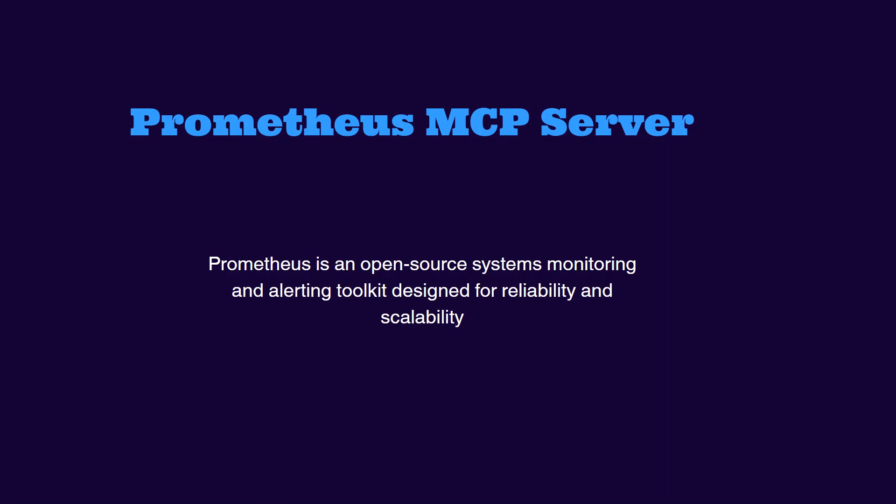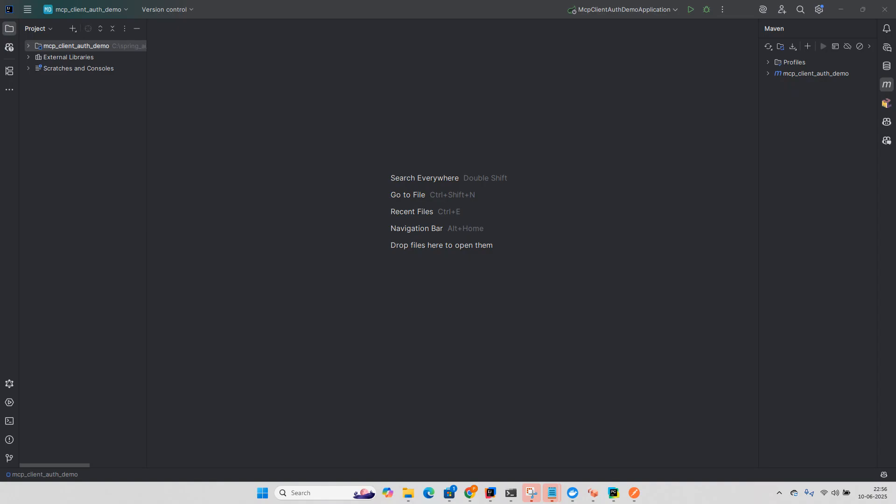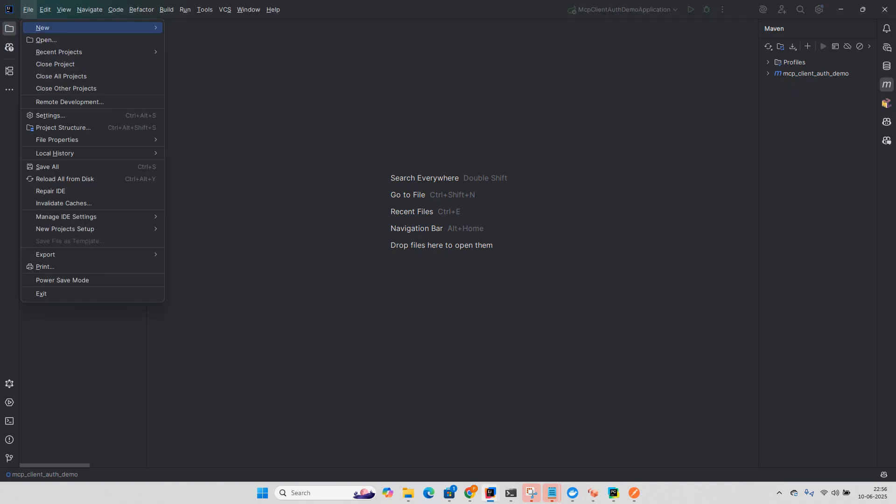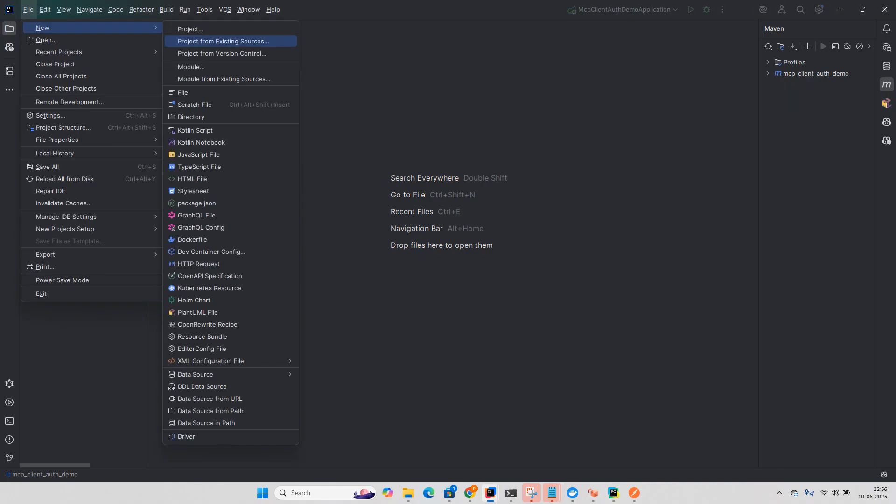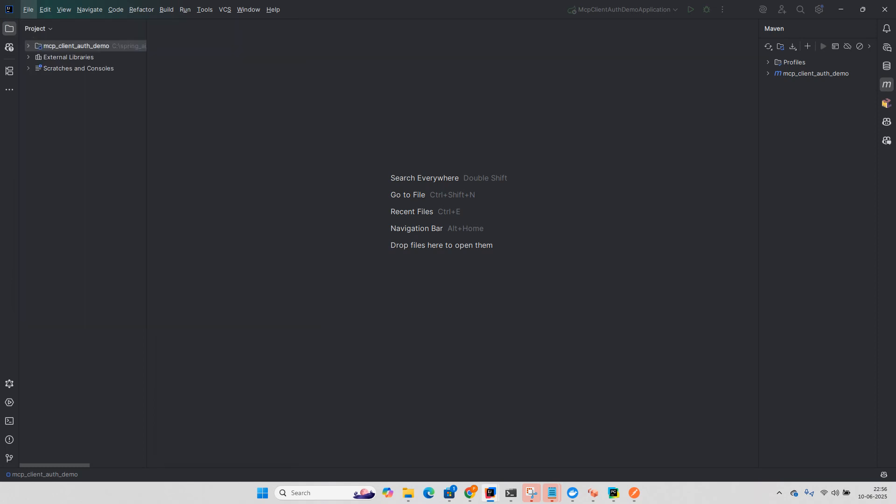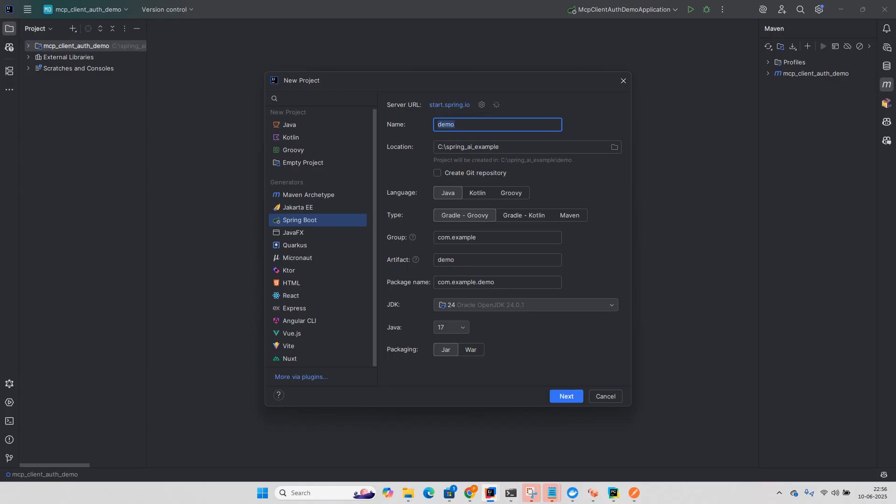So let's see the setup of Prometheus MCP server. Let us first create a simple Spring Boot application. We will not do anything too complex, just a simple Spring Boot application with REST endpoints.